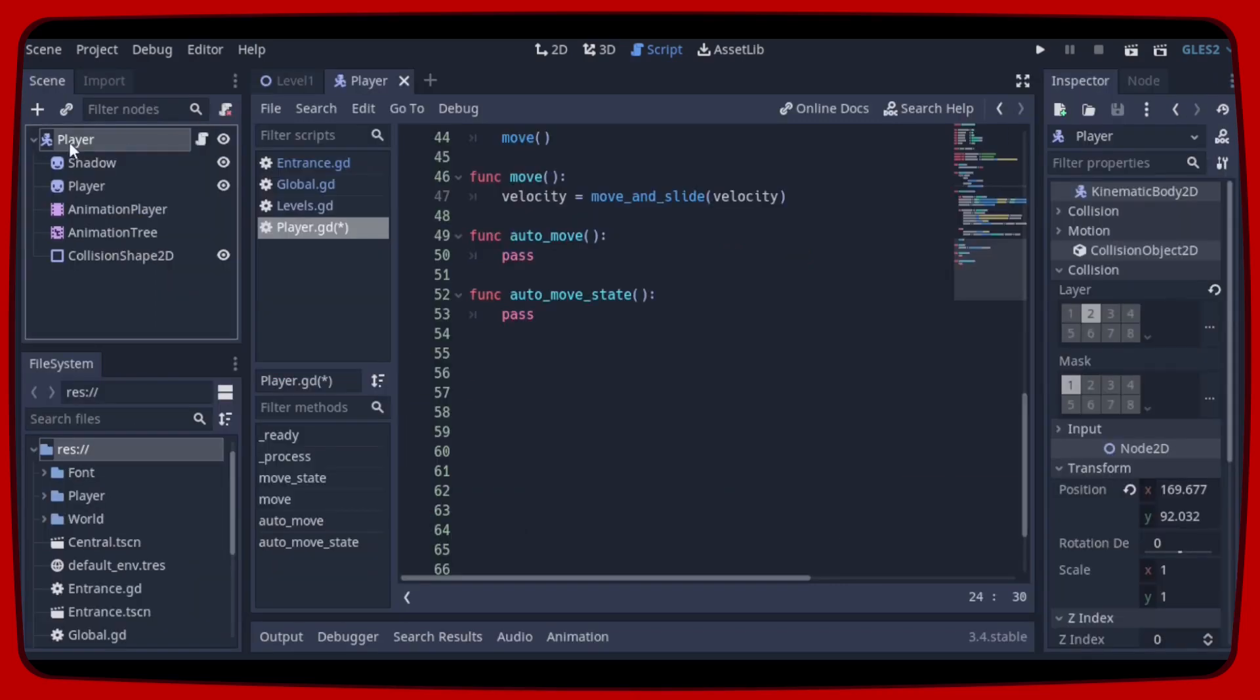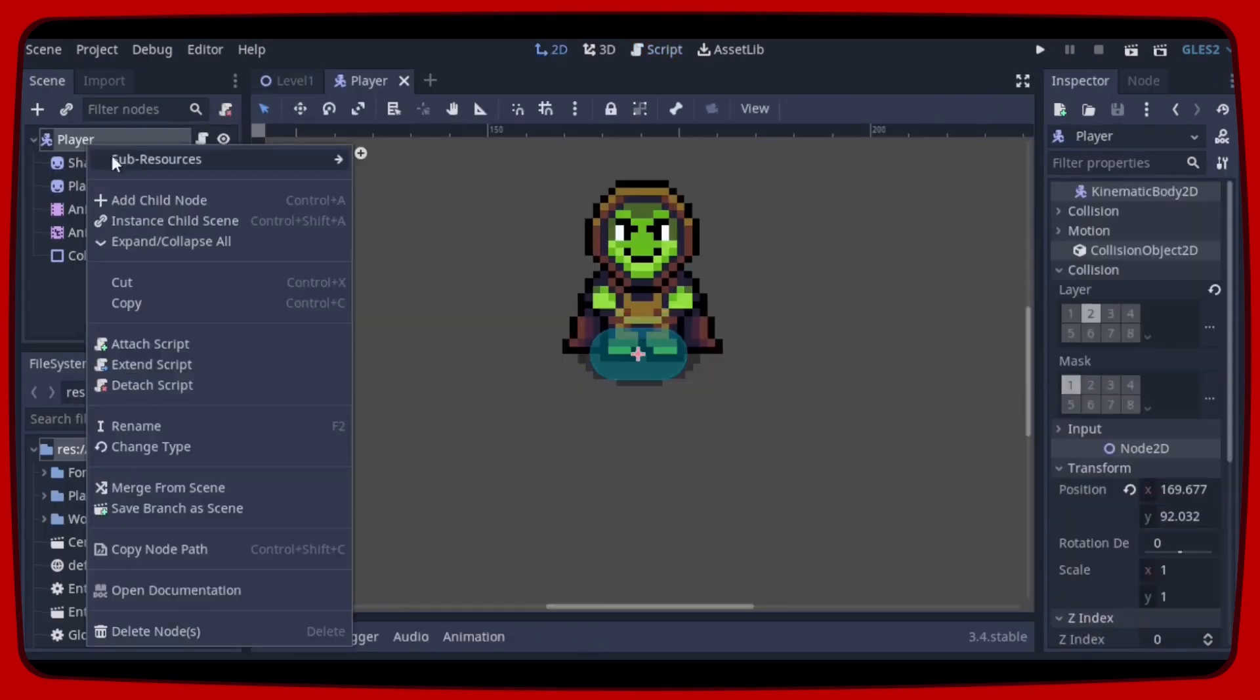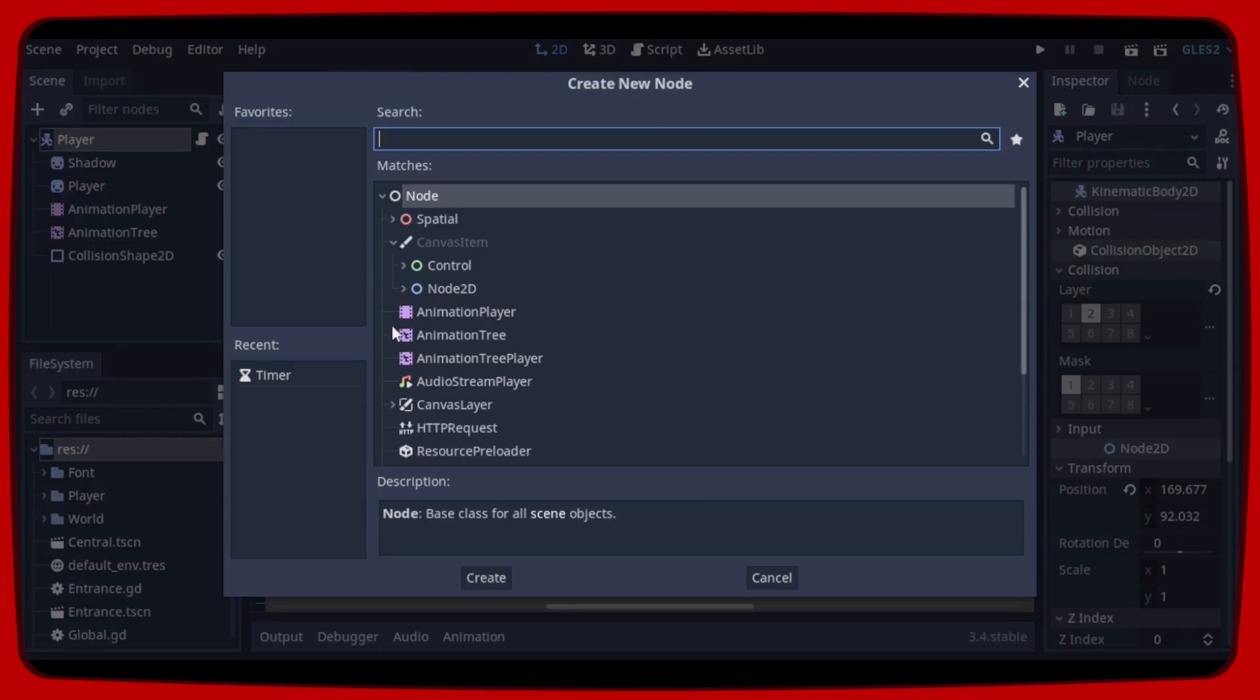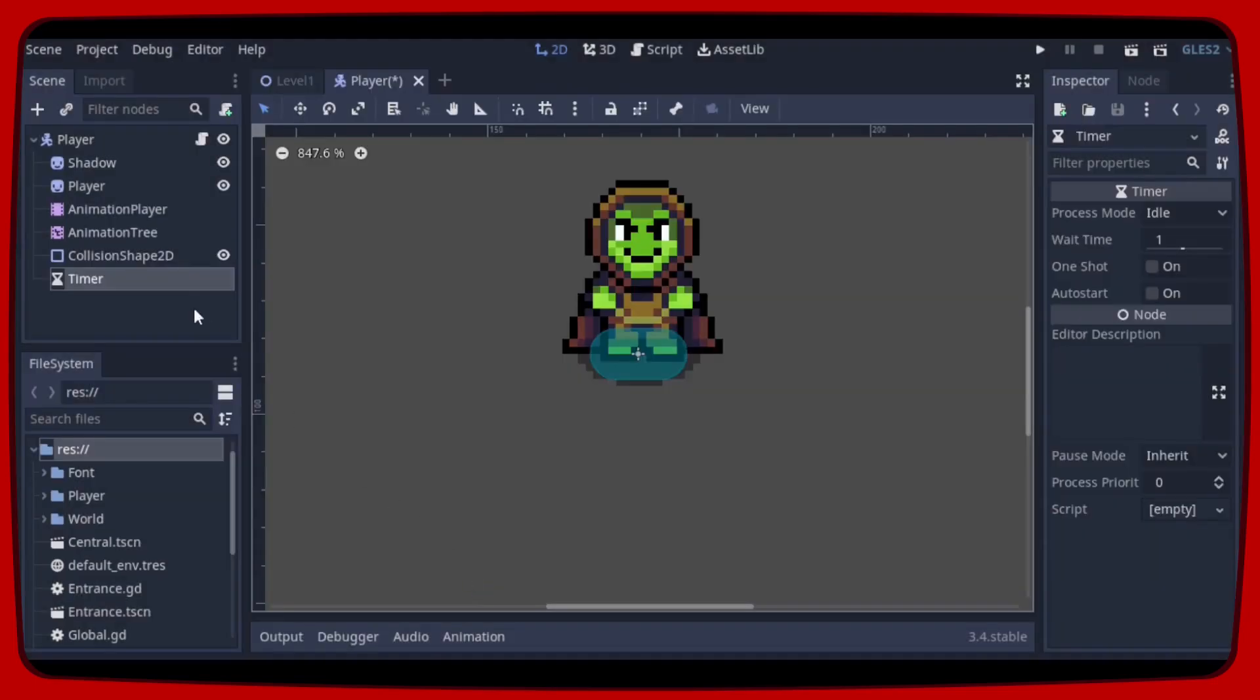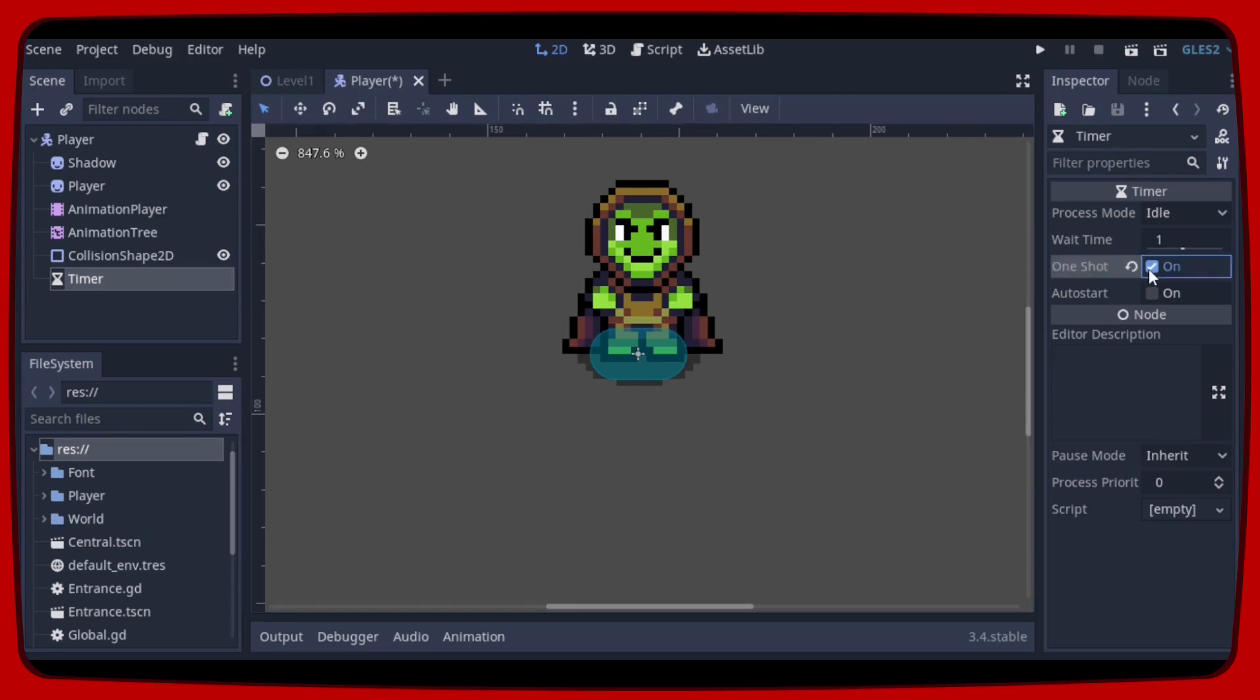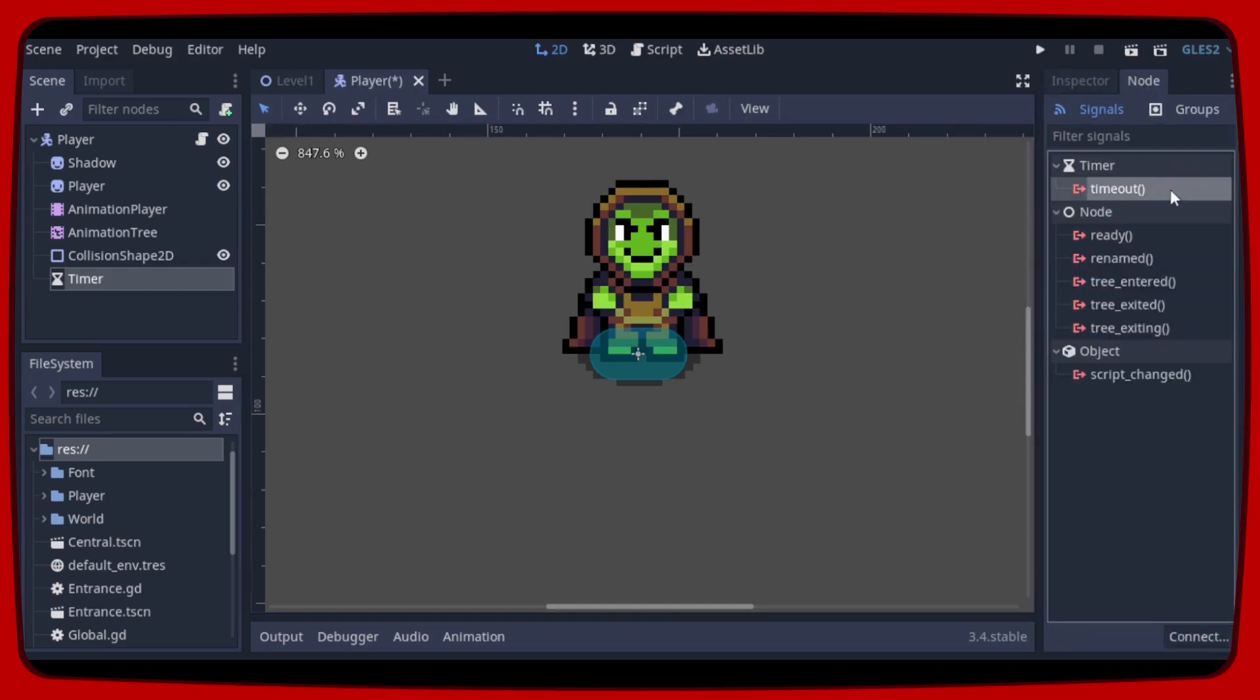So now to determine how long the auto-moveStage will last, let's create a timer in our player. We can leave this timer with one second, we have to enable one shot and then we have to connect a timeout signal.